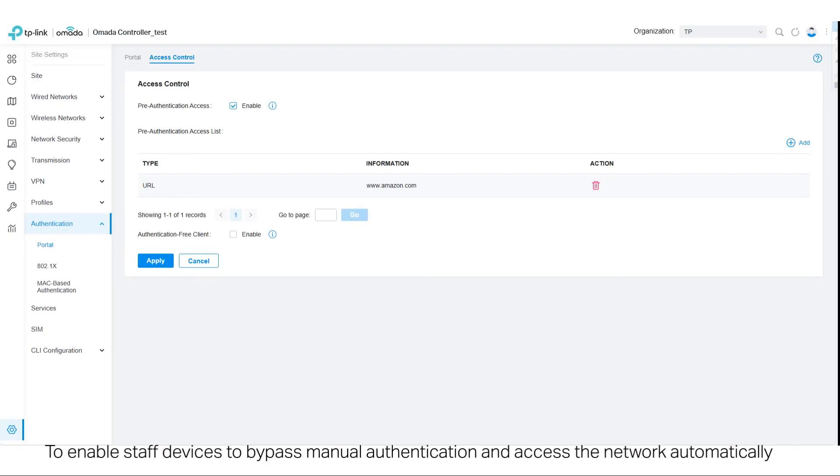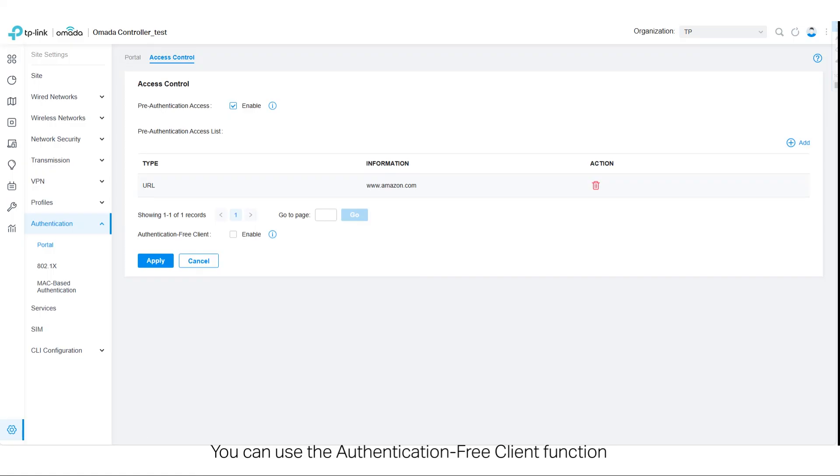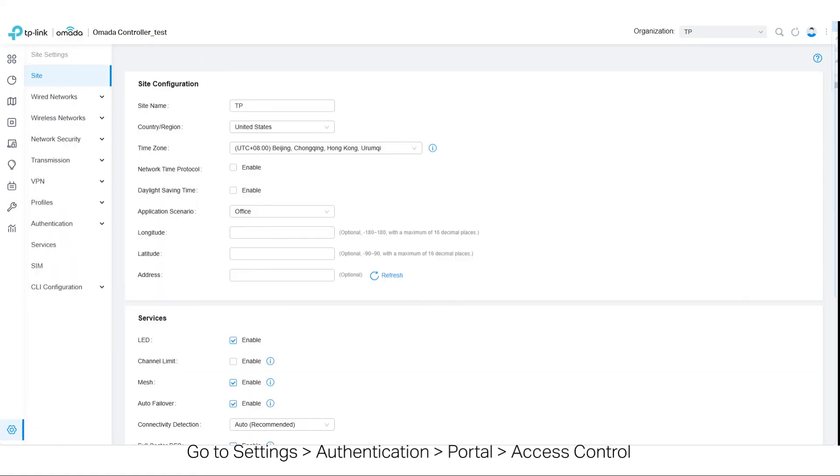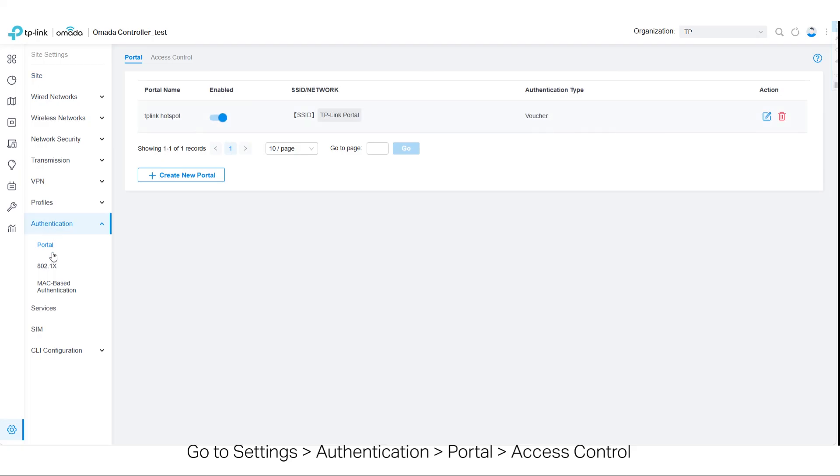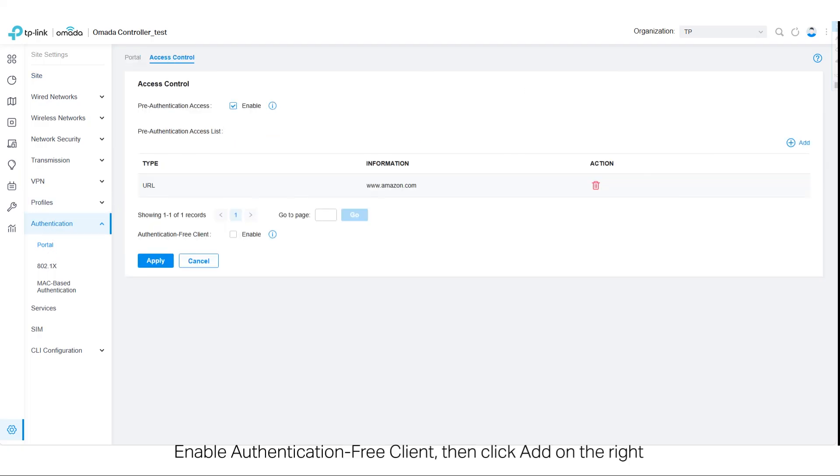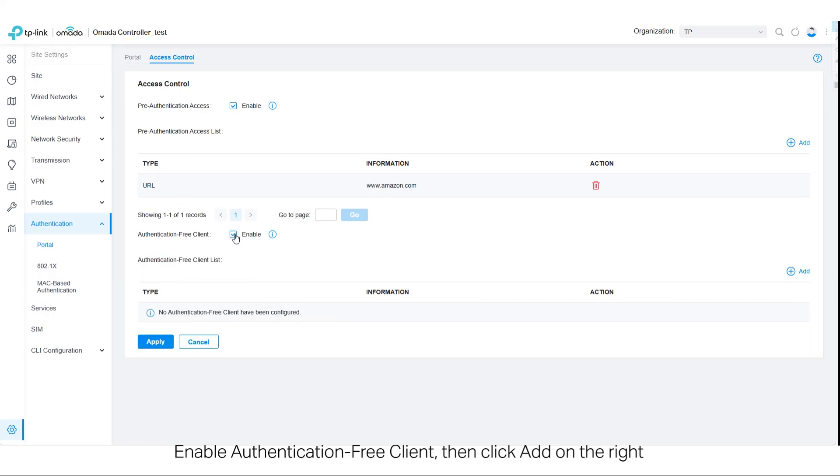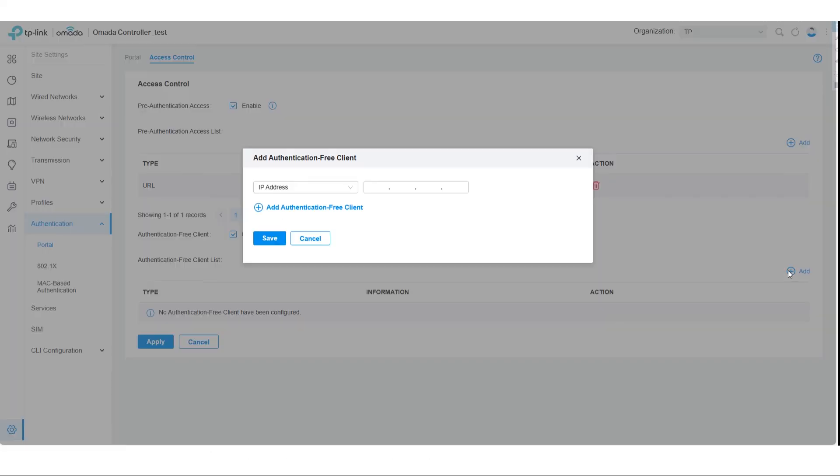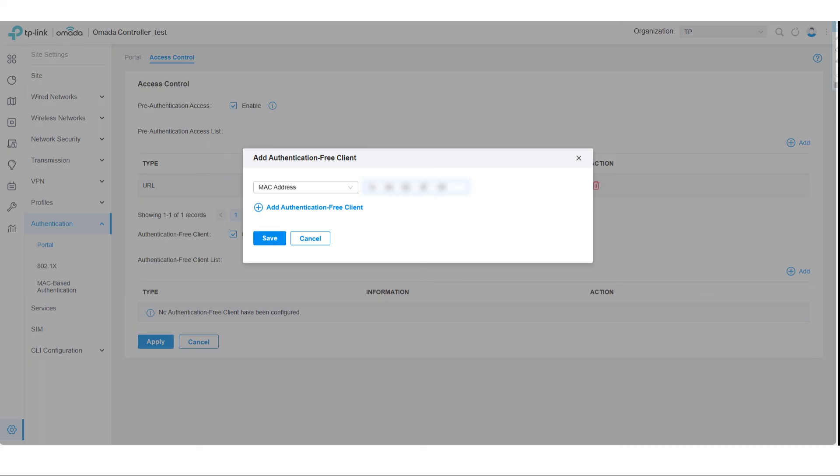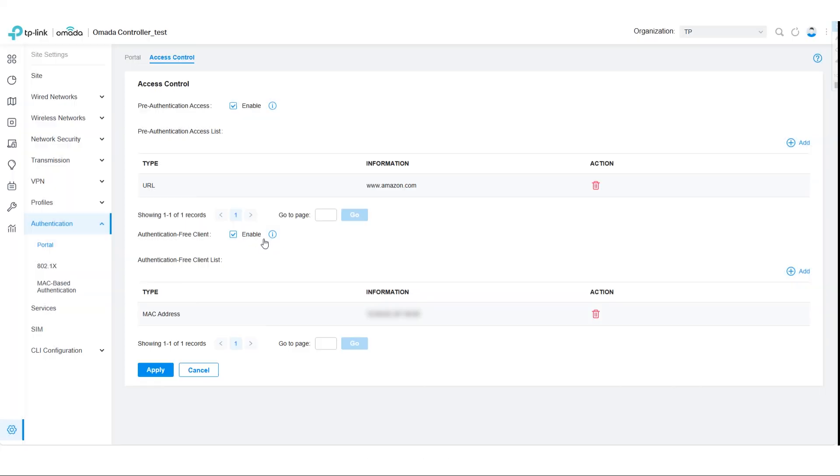To enable staff devices to bypass manual authentication and access the network automatically, you can use the Authentication Free Client function. Go to Settings, Authentication, Portal, Access Control. Enable Authentication Free Client, then click Add on the right. Select MAC address on the pop-up and enter the MAC address of the devices to be added. Then click Save.